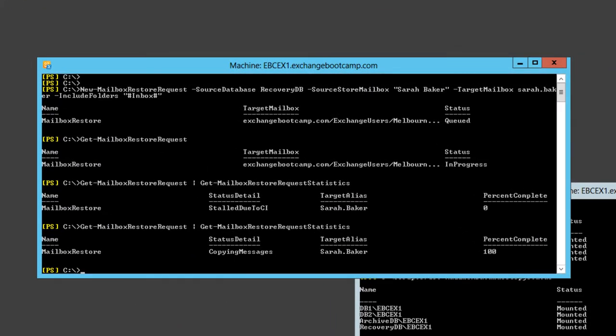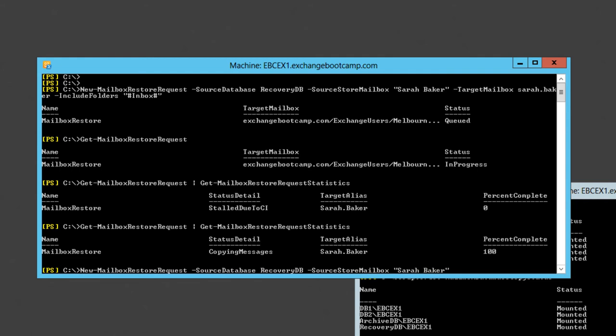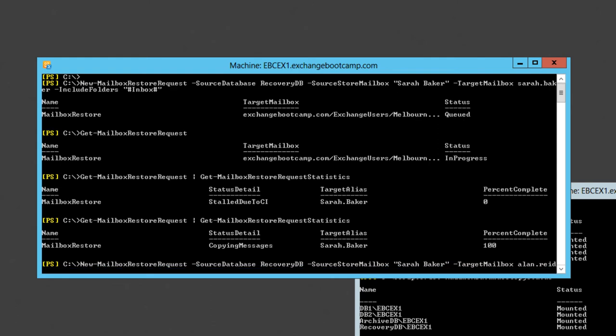We're going to do a New-MailboxRestoreRequest from the source database recoverydb. The source store mailbox is Sarah Baker. The target mailbox is Alan Reid. We want to allow legacy DN mismatch, this is the switch that allows us to restore into different mailboxes. And we're going to use a target root folder of Restored Items\Sarah Baker.